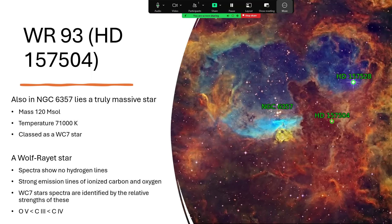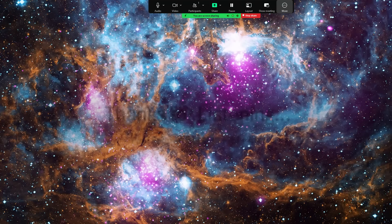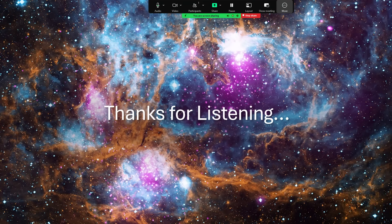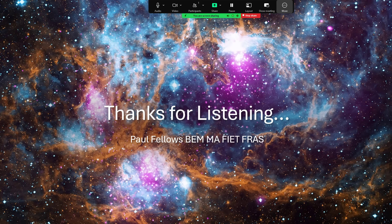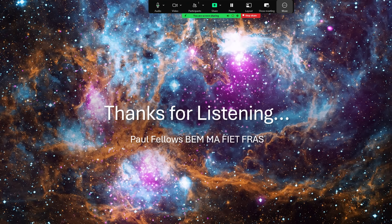So I'll talk more about Wolf-Rayet stars in a future video. Keep your eyes peeled for that. But for the moment, I'll leave you with this magnificent photograph of the Lobster Nebula with the three amazing star clusters and many hundreds of massive stars. So thanks very much for listening. And we'll be back with another one later.